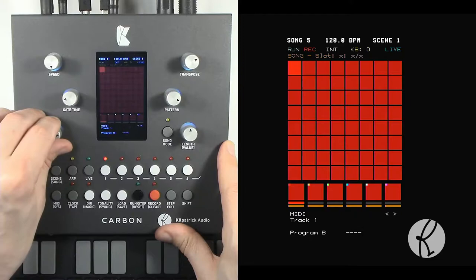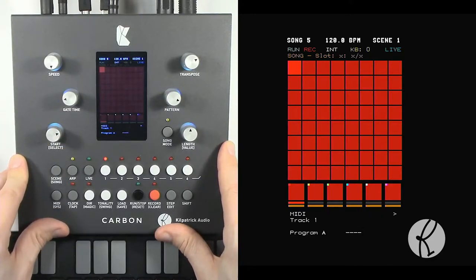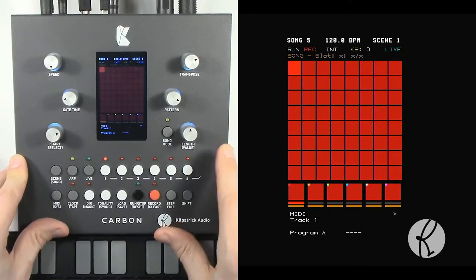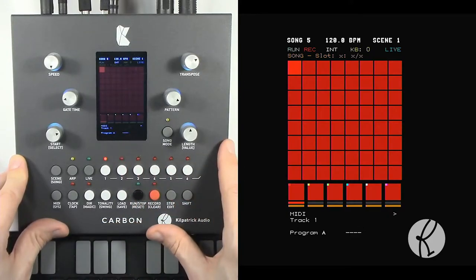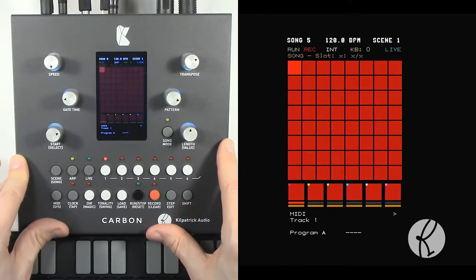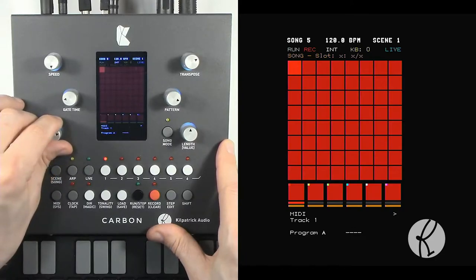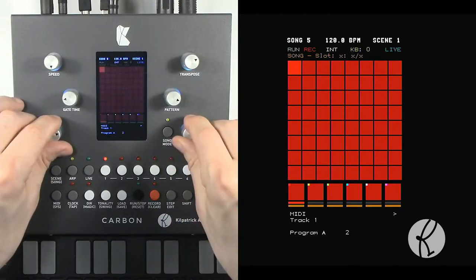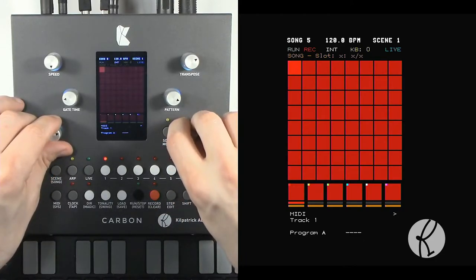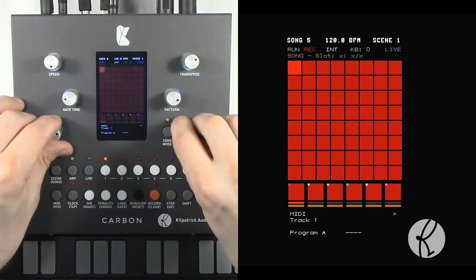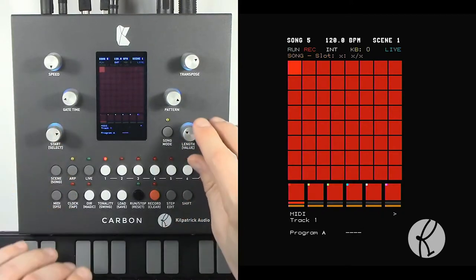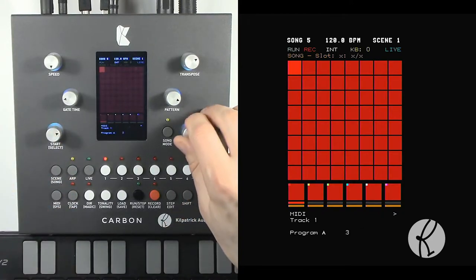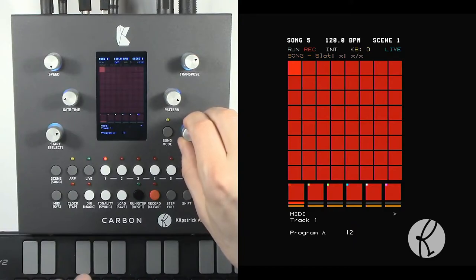The first two options are the program that sends program change messages automatically. If there's a dash, that means there's no program change message to be sent. You can select a program change or you can default to nothing. So, for instance, on my synthesizer here I can choose different sounds.